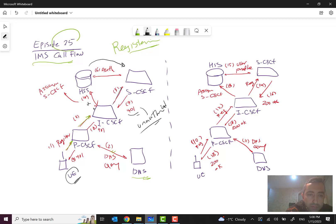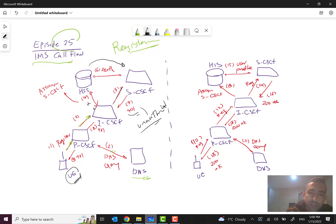All of these messages are SIP — Session Initiation Protocol — which I've discussed in earlier episodes. The 401 Unauthorized is sent back through the S-CSCF to the P-CSCF and then to the UE. At this point, the first step of authentication is done, so we can confirm it is a legitimate network.